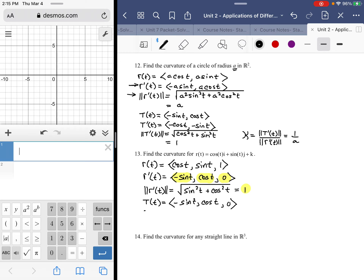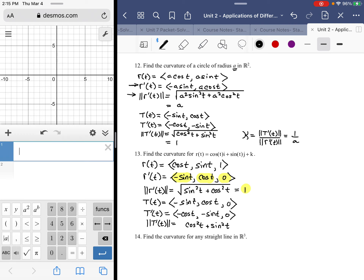Now I need the derivative of T(t), so T'(t) = (-cos t, -sin t, 0). The magnitude of T'(t) is the square root of cos²t + sin²t, which also equals 1. So kappa = |T'(t)| / |r'(t)| = 1/1 = 1.